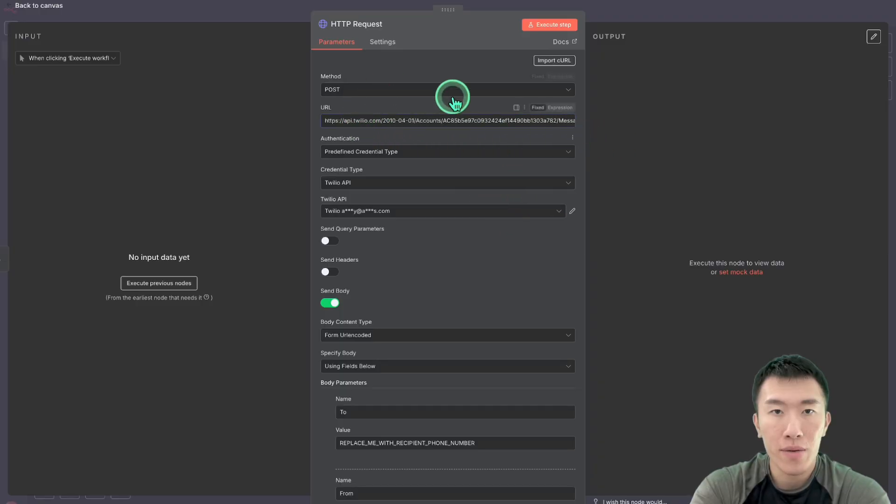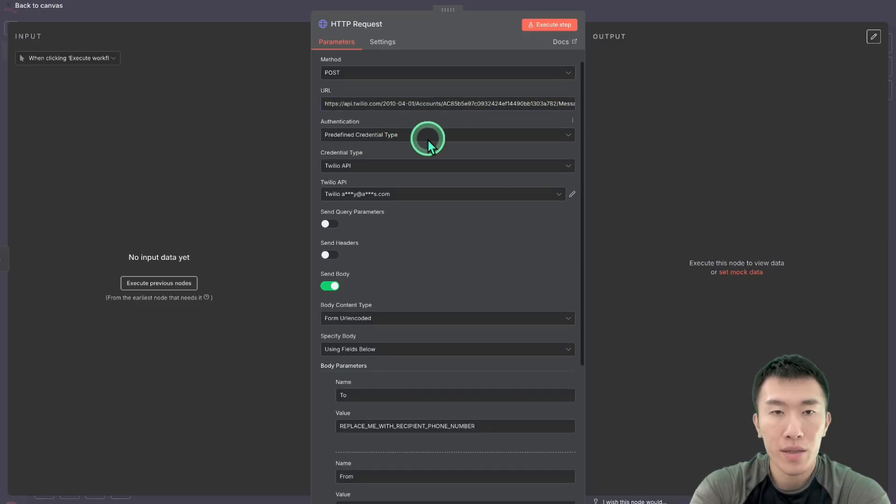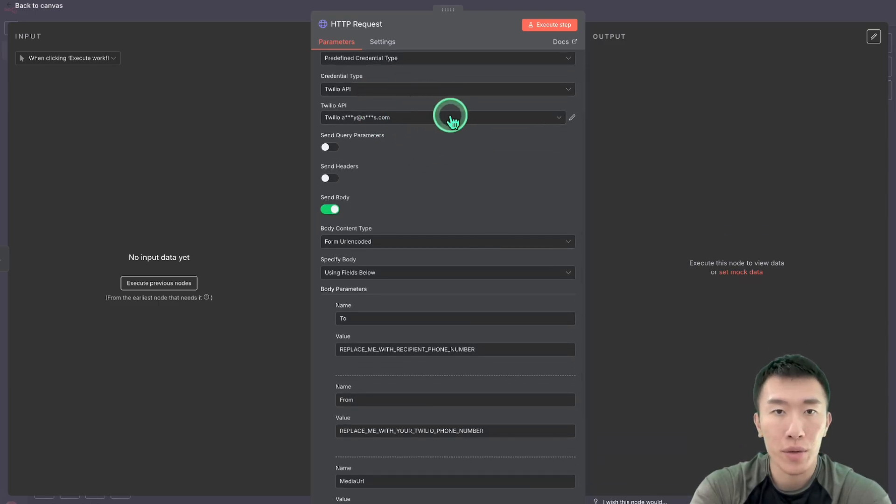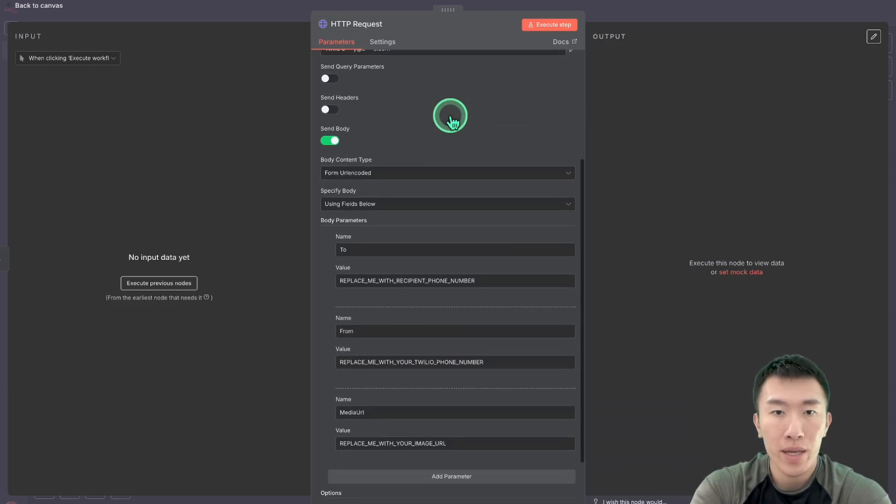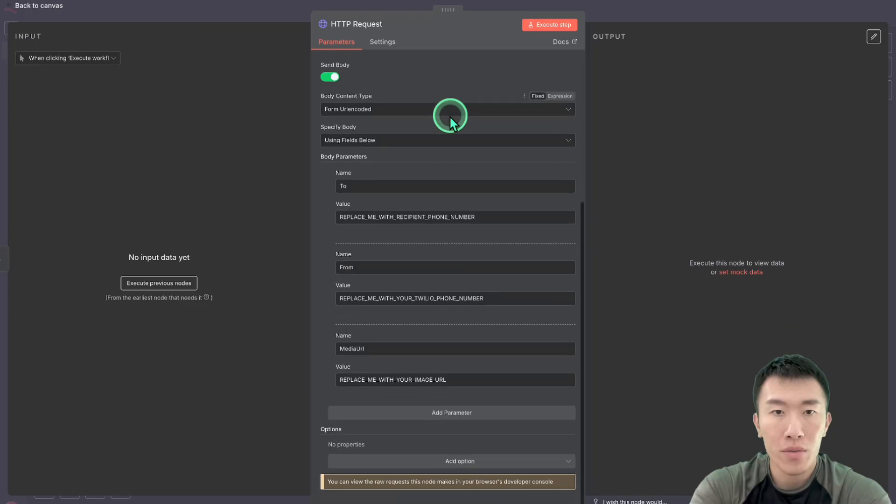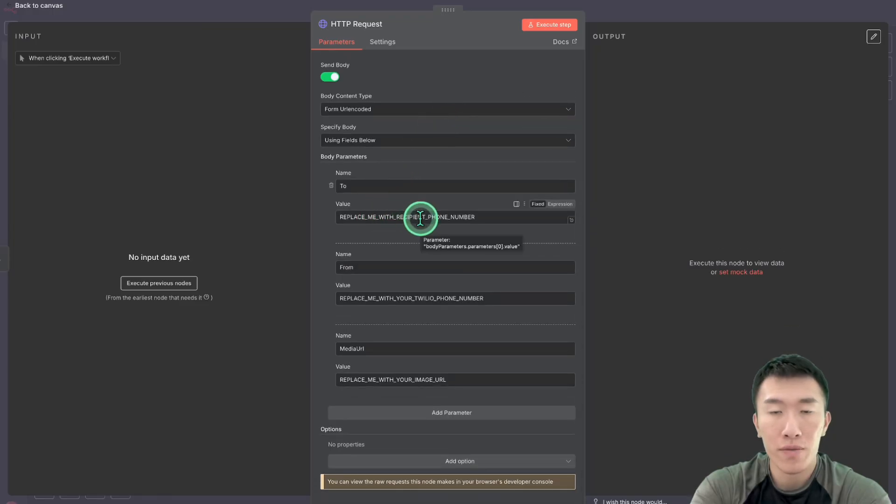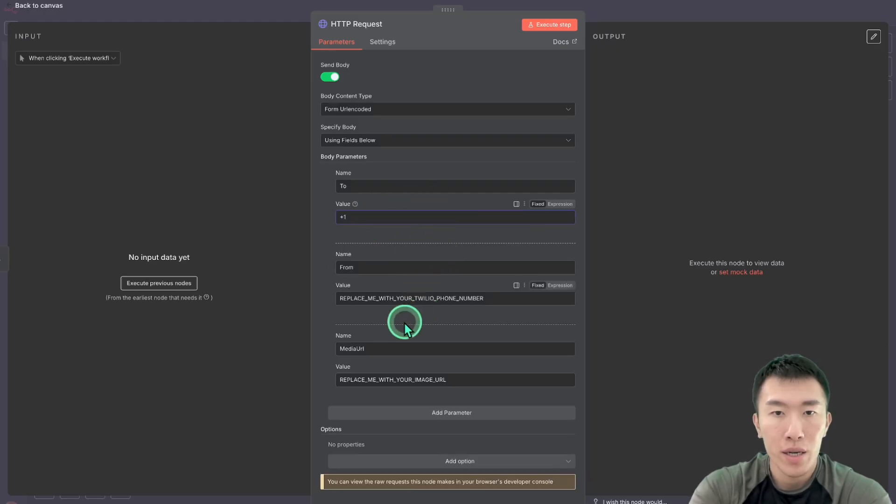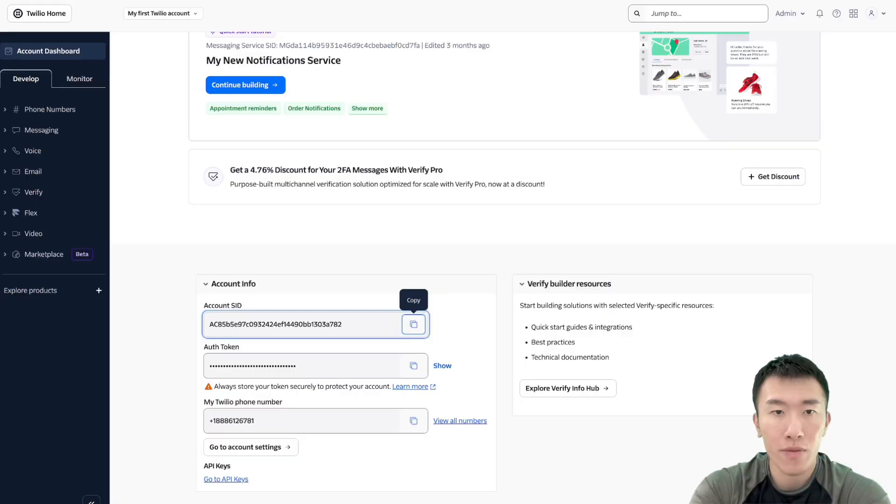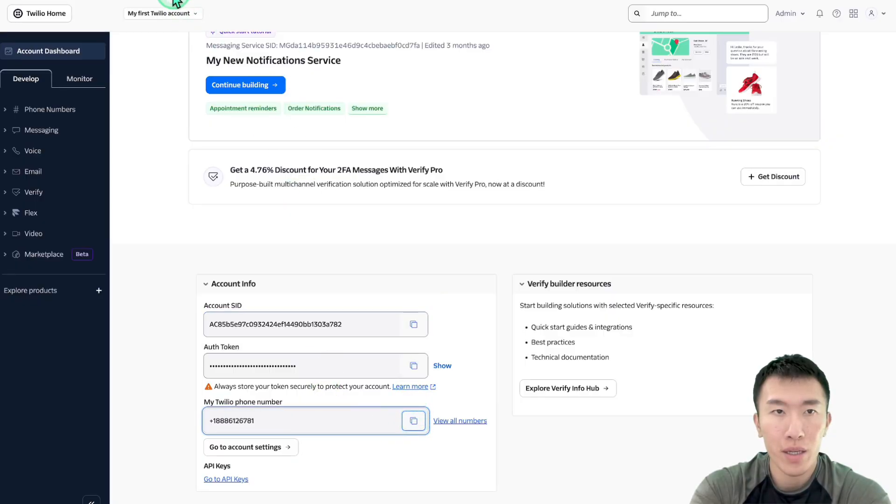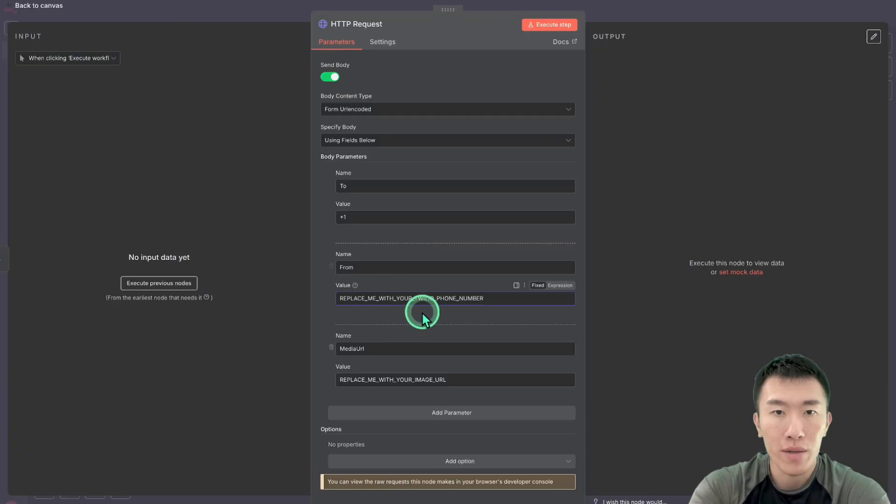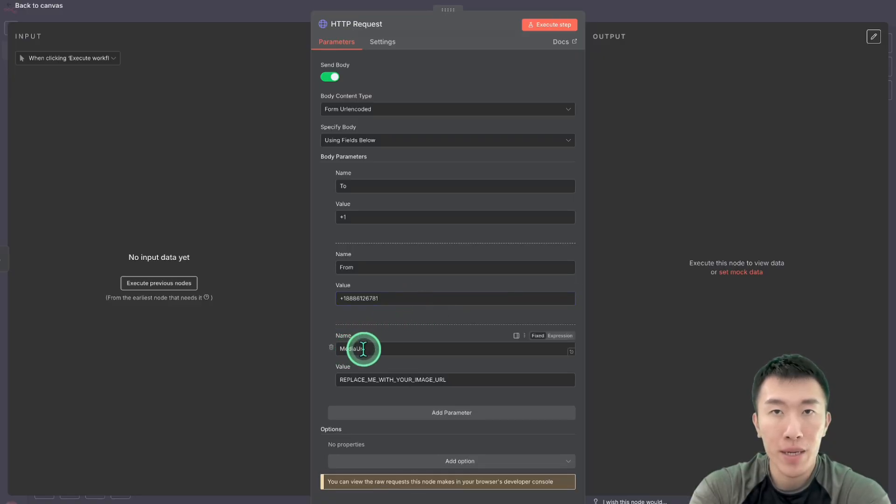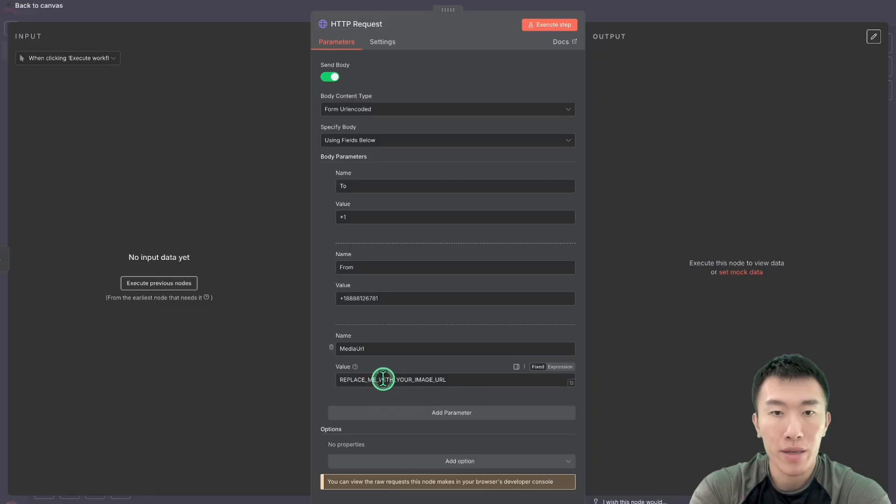So now this is done. And then obviously you should have by now have entered your Twilio credentials. Now we're going to replace the phone number with the recipient's phone number. So for me, I'm just going to enter in my phone number. And the Twilio phone number is going to be again from Twilio console. So go ahead and hit copy, go back over to n8n, and paste.